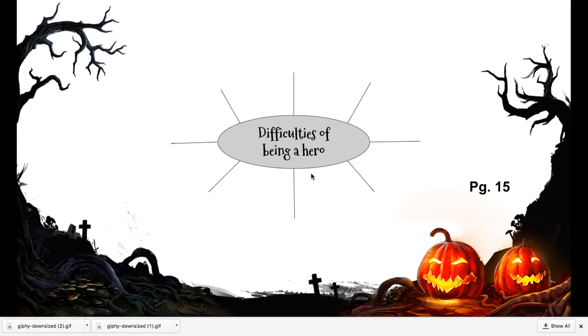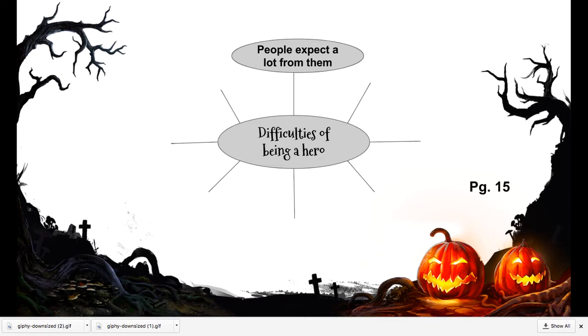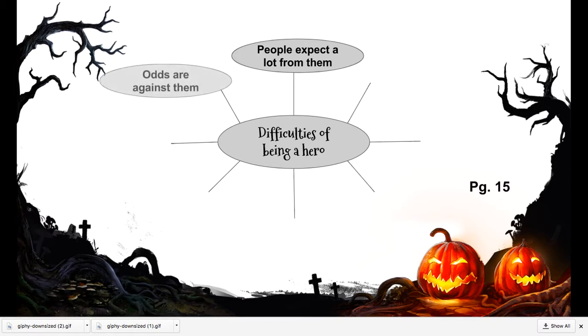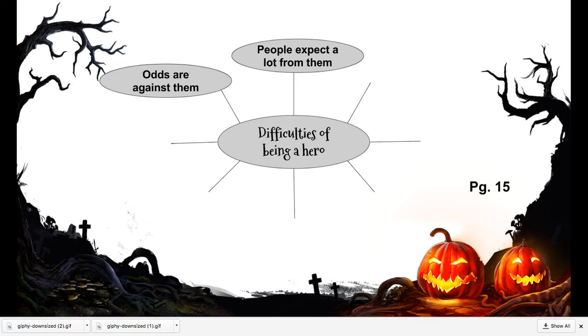There are many reasons why being a hero might be difficult. One example might be that people expect a lot from heroes - there are high expectations, and that can sometimes become stressful or overwhelming. Another one is that the odds might be against them. If they're fighting for something, think of Frederick Douglass - he had many odds against him but still continued to fight.